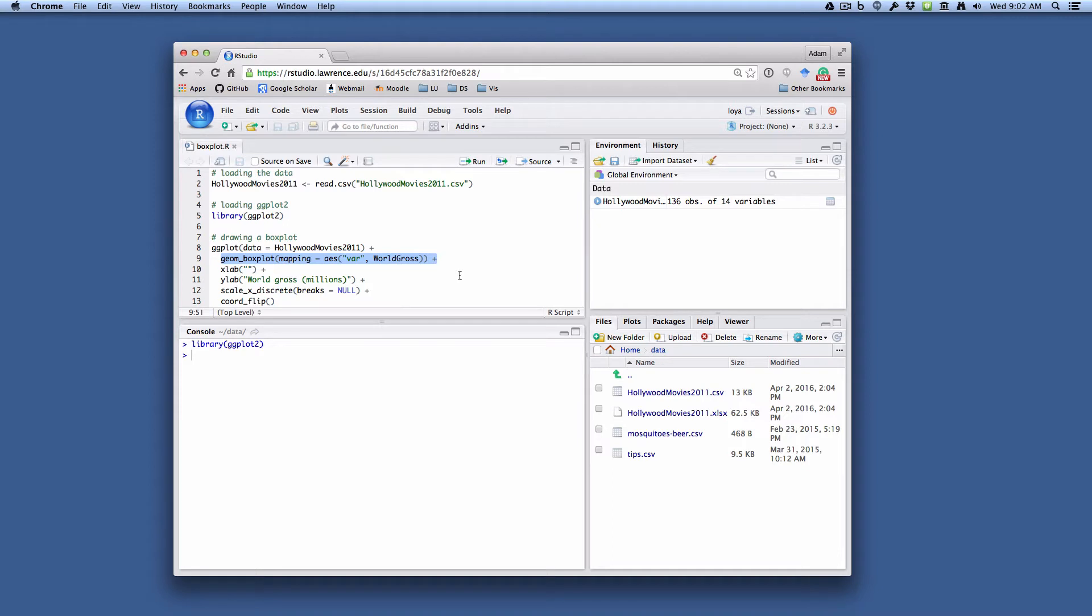We have to make this look a little bit different than we had before. For example, I want to draw a box plot of the world gross for the Hollywood movies in 2011. In order to do this,